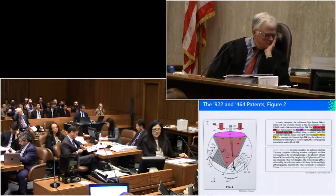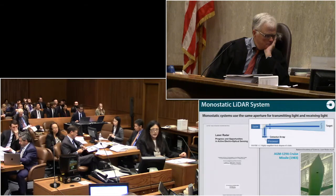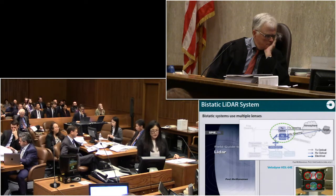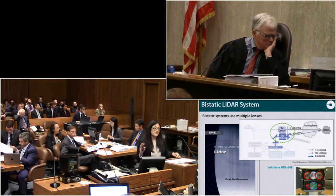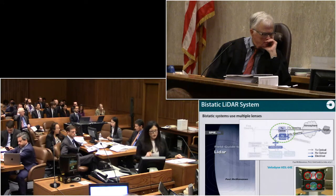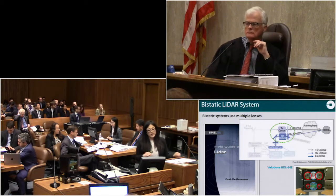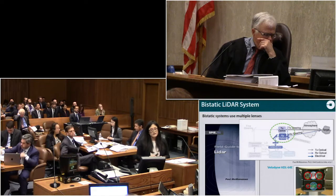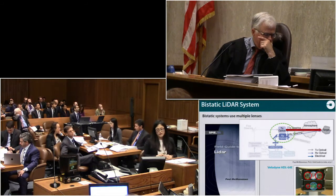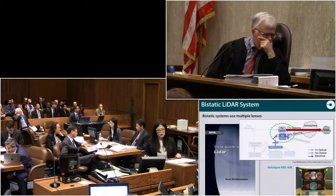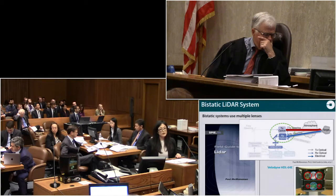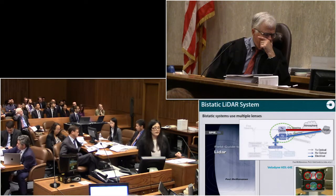The other type is the bistatic LiDAR system. In contrast to a monostatic system, which uses one lens for both outgoing and incoming beams, a bistatic system uses separate lenses. An illustration from the Field Guide to LiDAR shows this: TX is transmit and RX is receive. The light goes through the TX or transmit lens out into the world, hits the target, and the reflected light comes back through another separate lens — the receive lens — back to the LiDAR sensor and then to the detector, where the reflected light is analyzed.